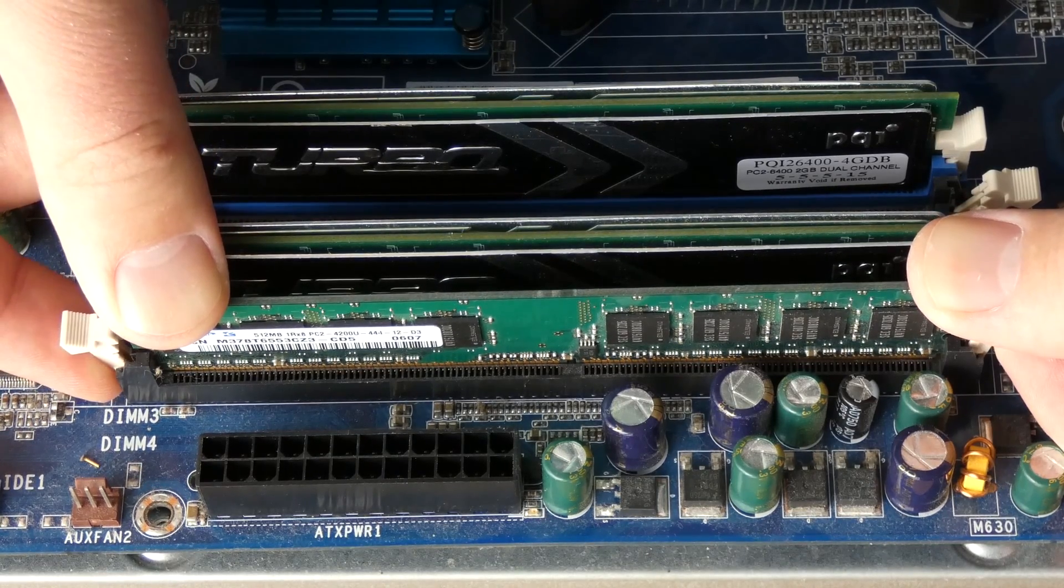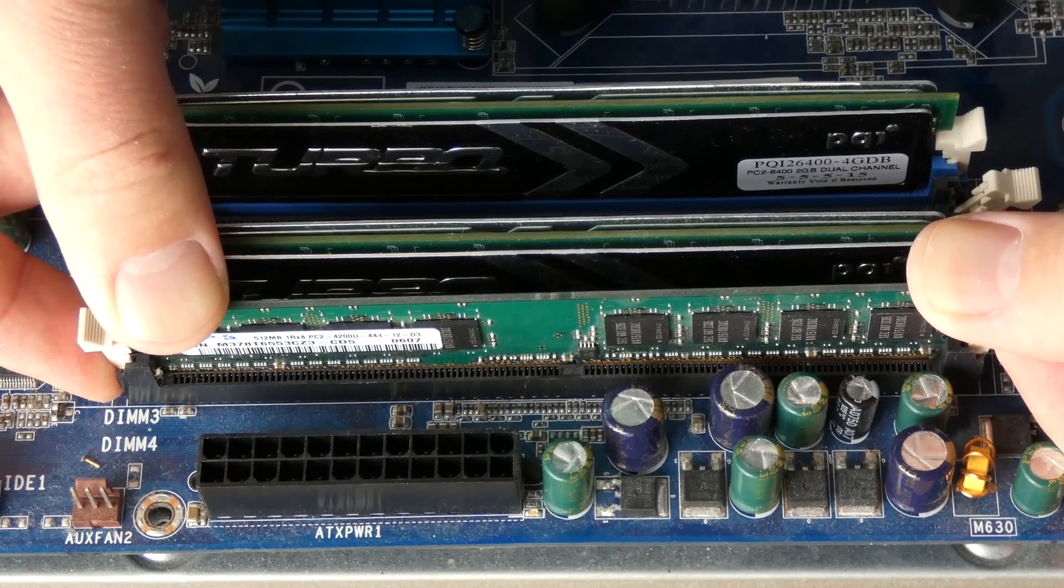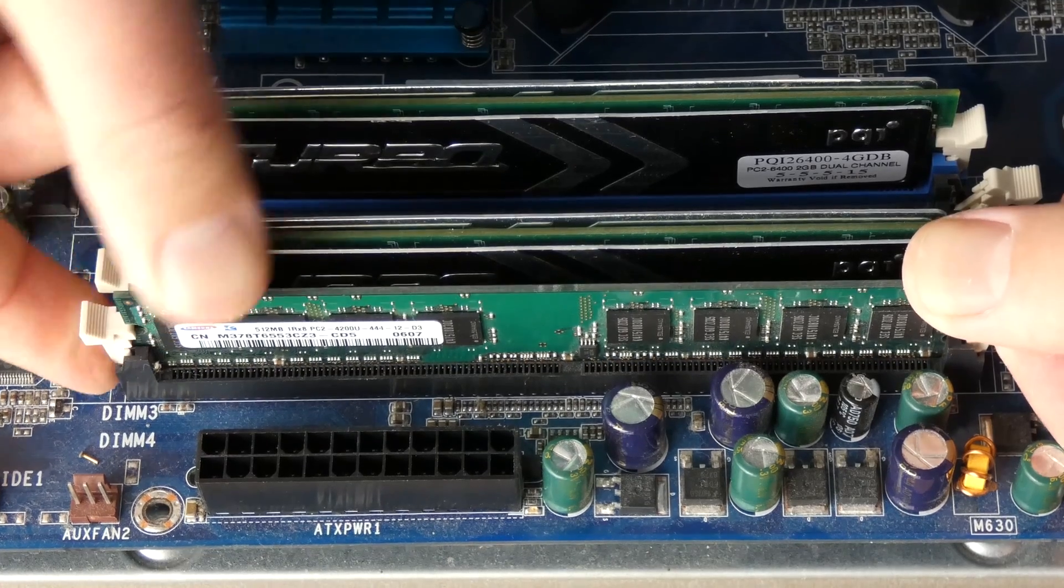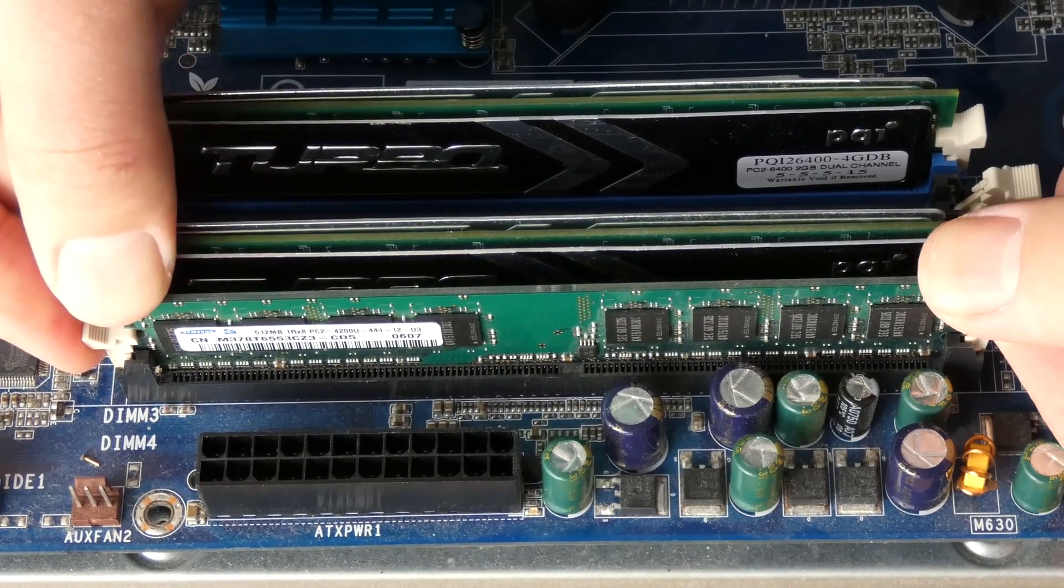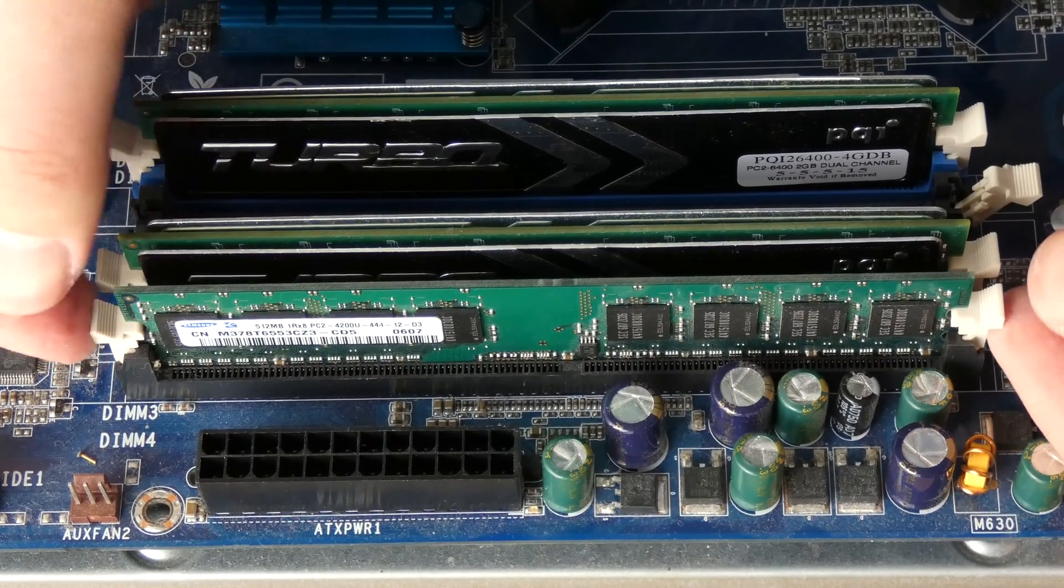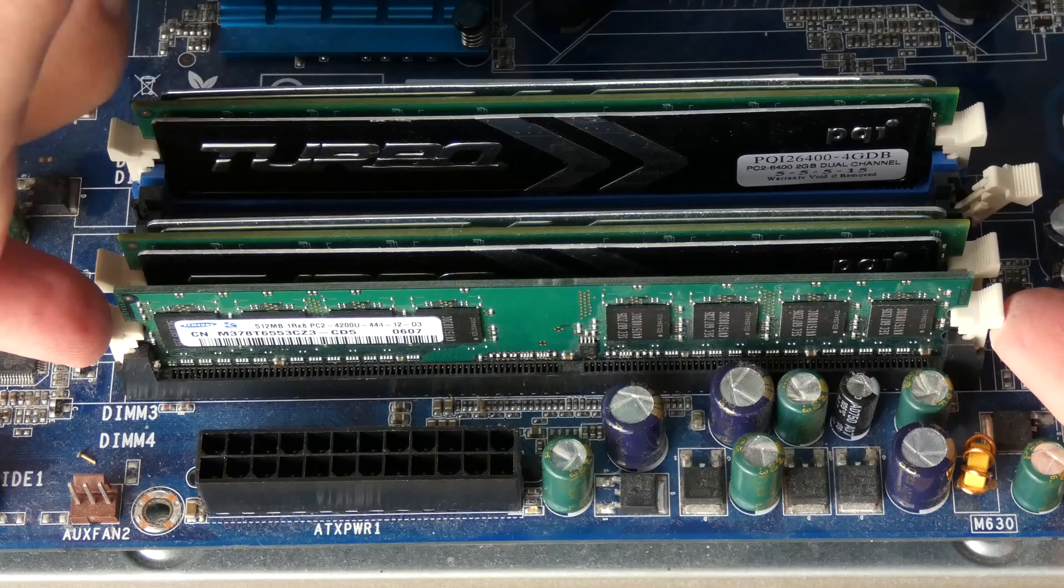Keep pressing it down a little bit and then once you push it down enough, it will just pop in.